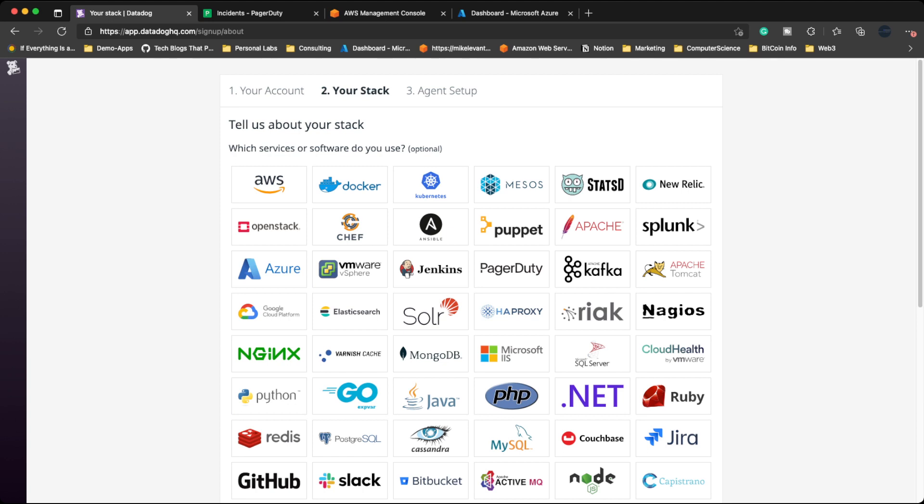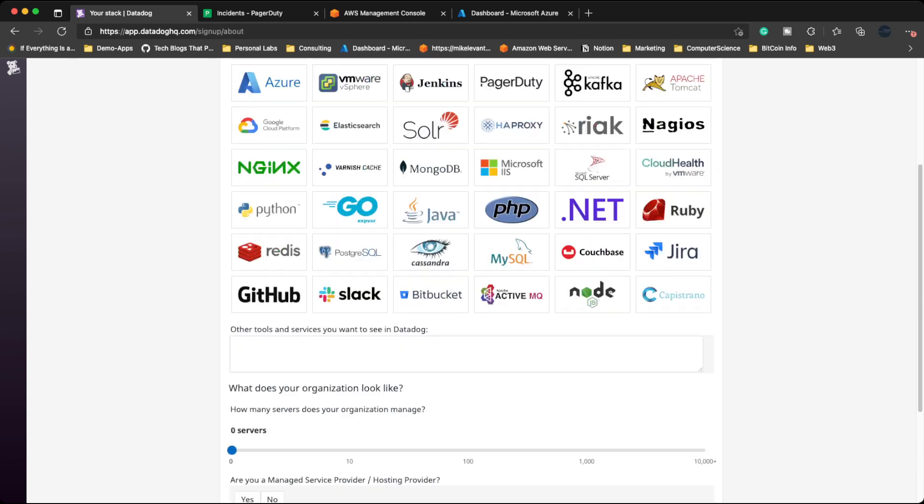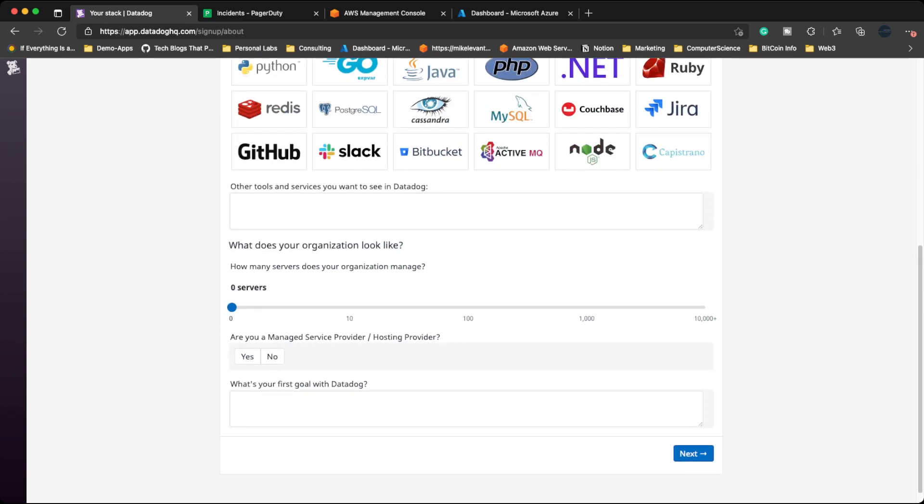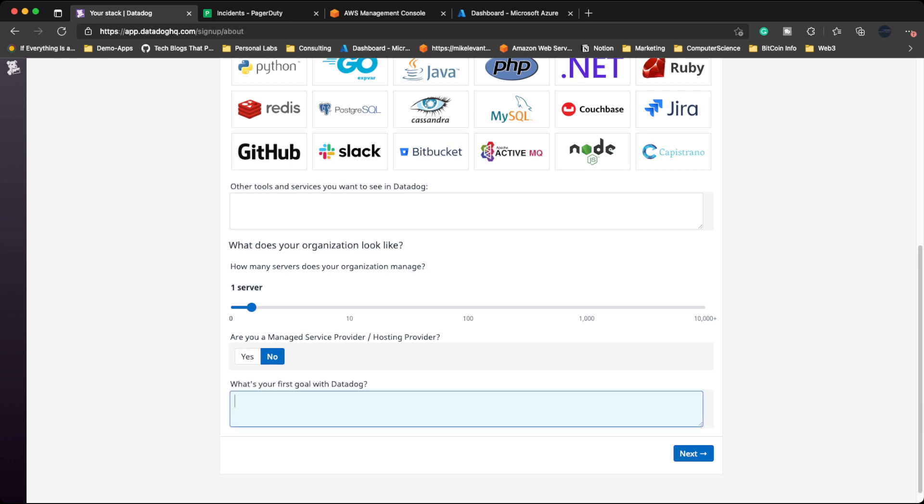So I'm here. I set up a free account because there is a free tier of Datadog, but it's not actually free because you just get charged in a ridiculous AWS bill. So first things first, it asks what stack are you using. I'm going to say I'm using AWS and Docker as an example. Other tools and services you want to see in Datadog, how many servers does your organization manage, I'll say maybe one. Are you a managed service provider? No. What's your first goal with Datadog? Testing APM. I'll click next here.